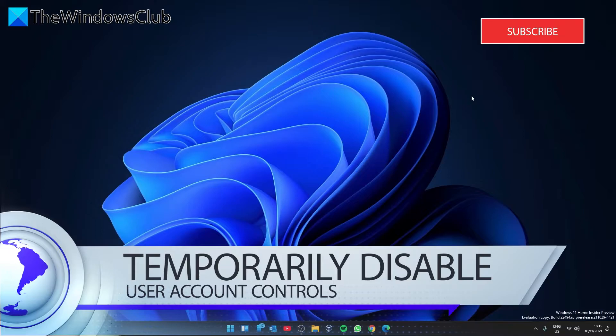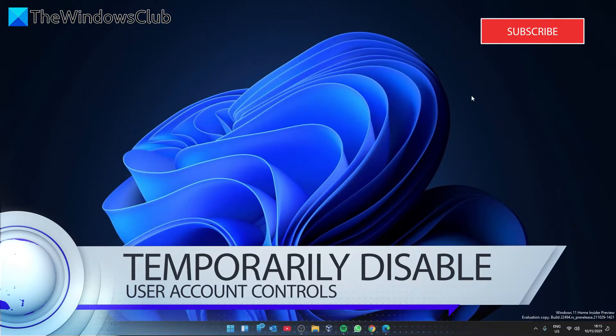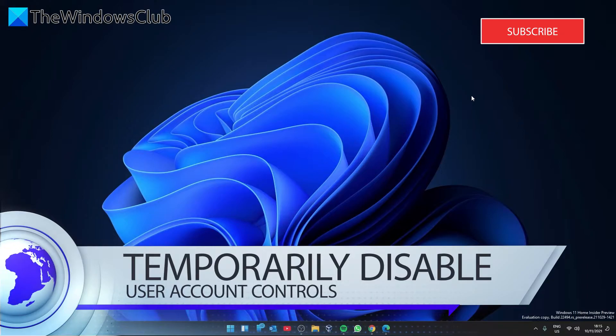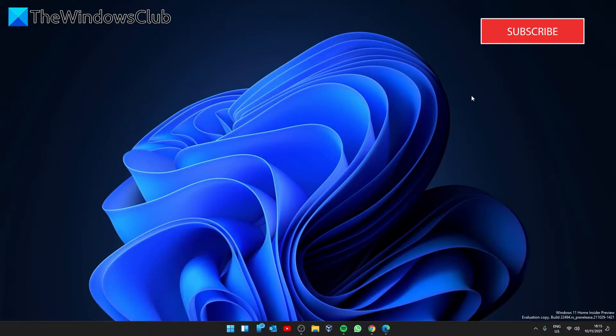You can temporarily disable User Account Control. This is not a recommended fix as it gives other users access to your restricted content. However, if it is an urgent situation for a short time, it can work.